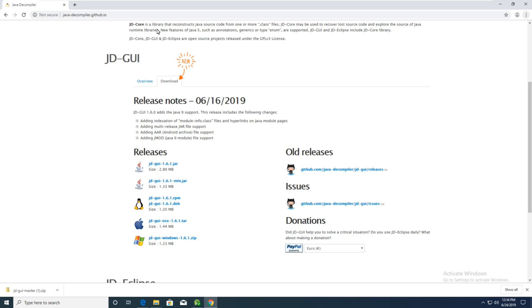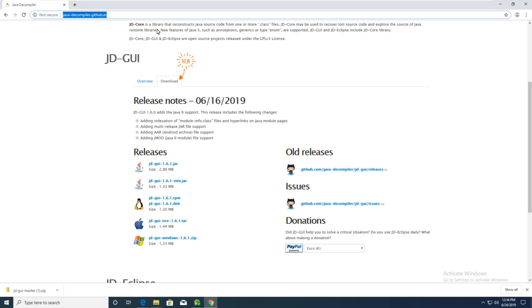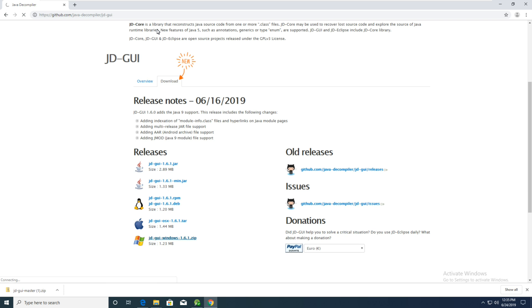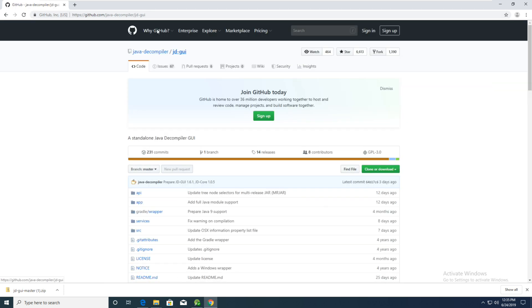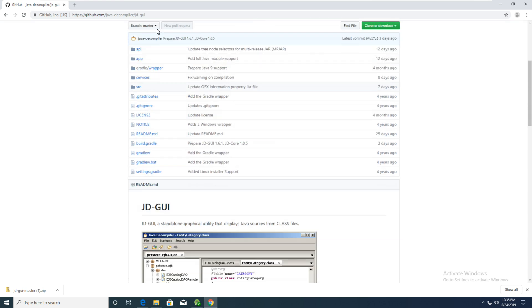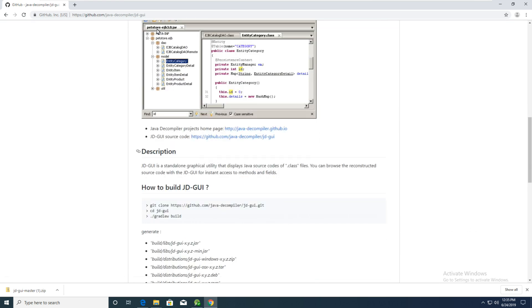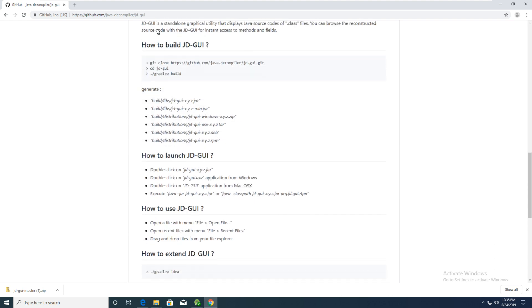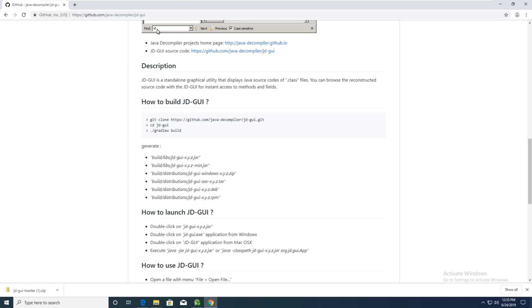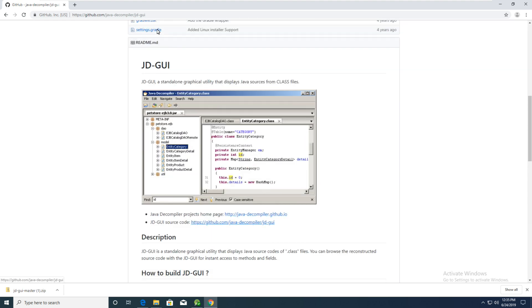Hello guys, today I want to teach you how to decompile Java class files. First, we find a good software called jd-gui. Go to GitHub and download it.